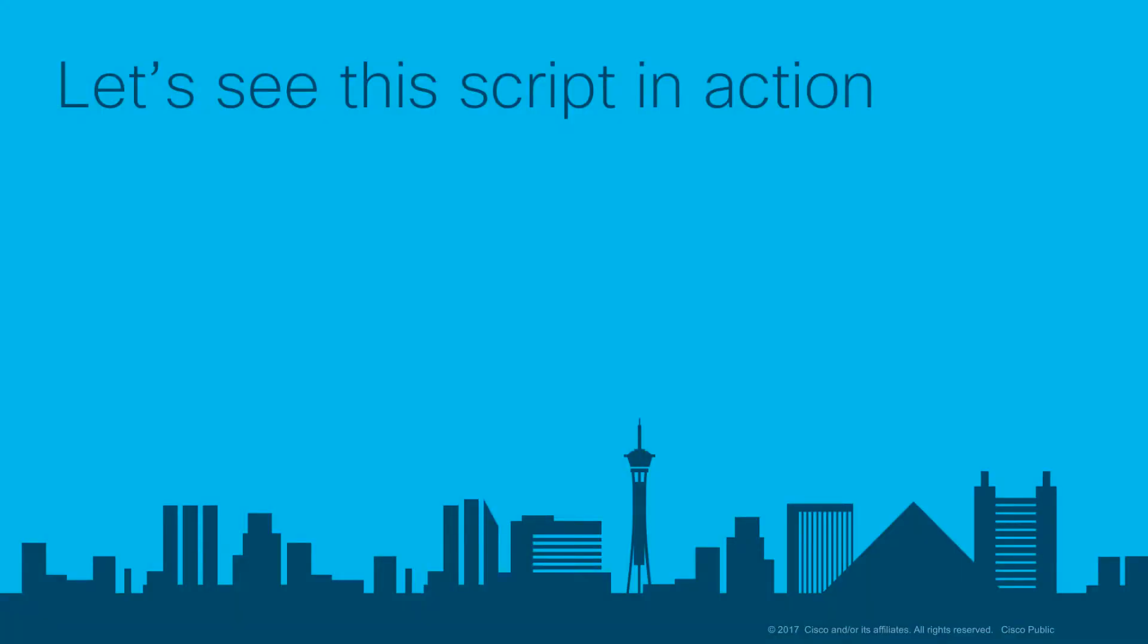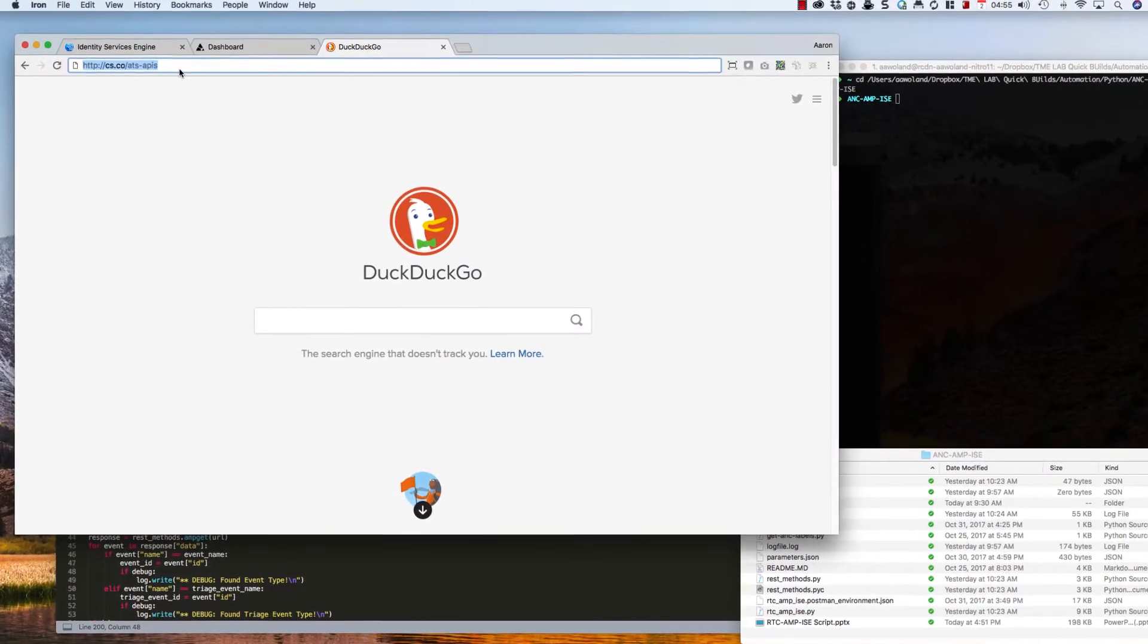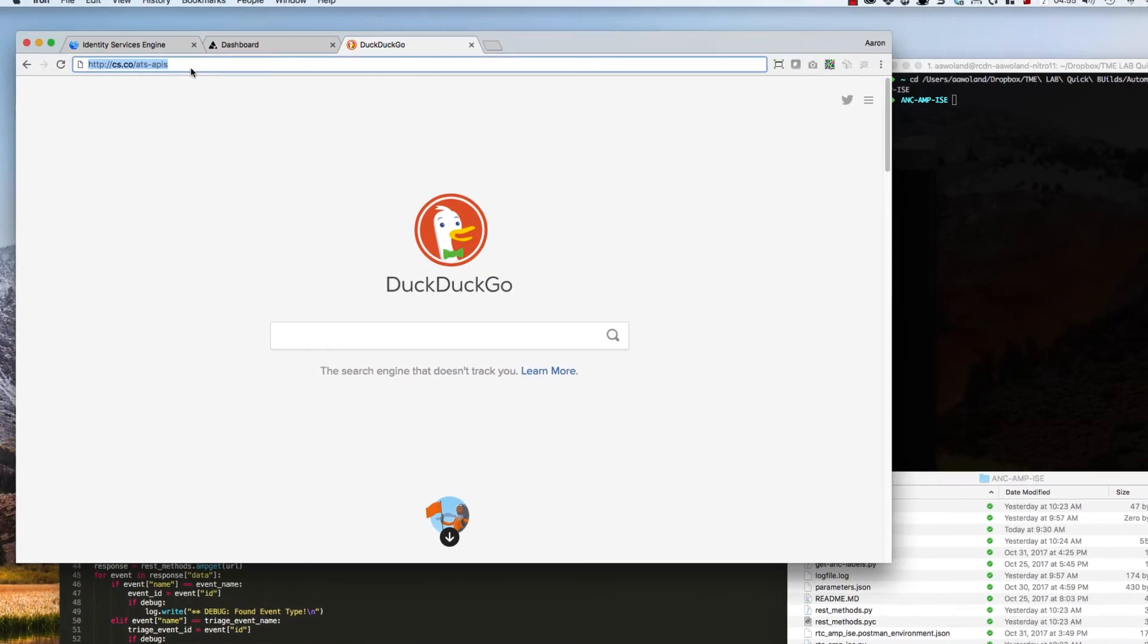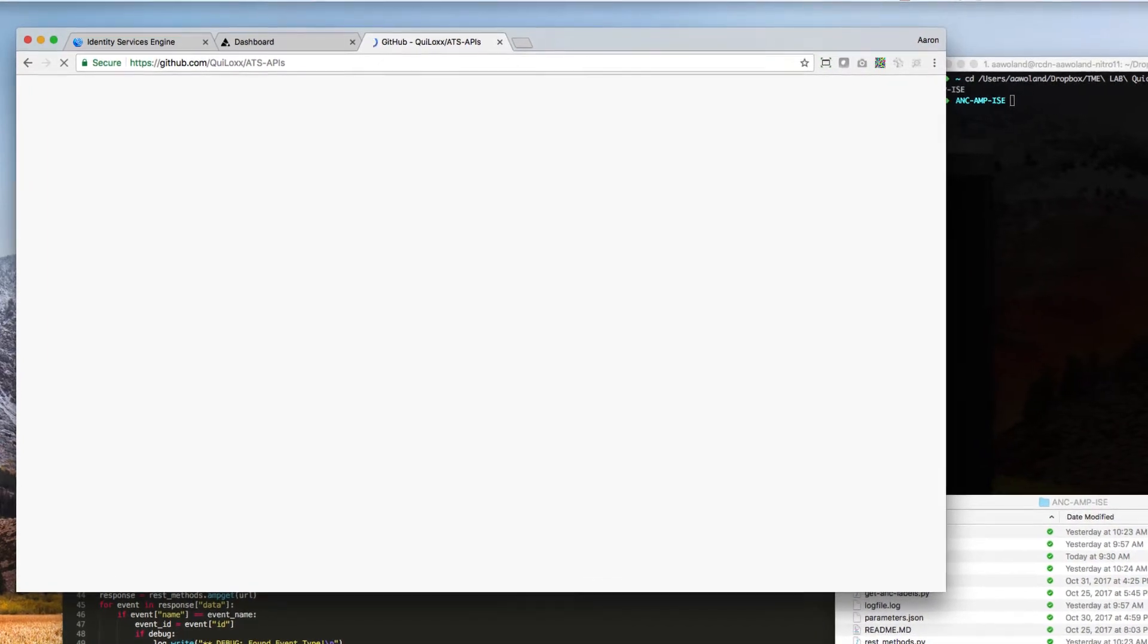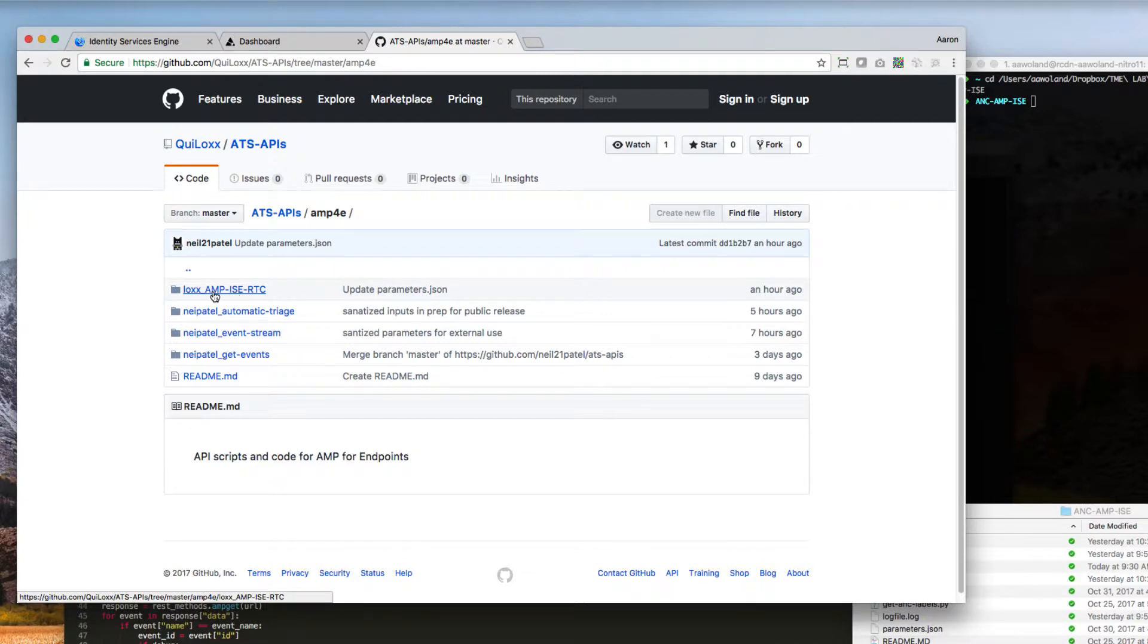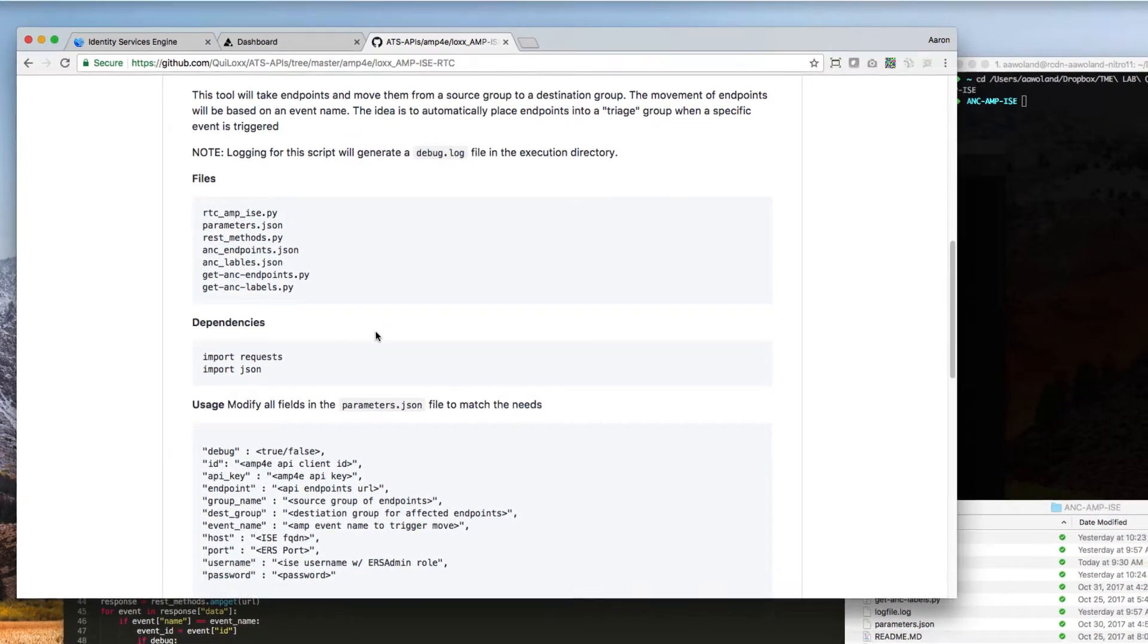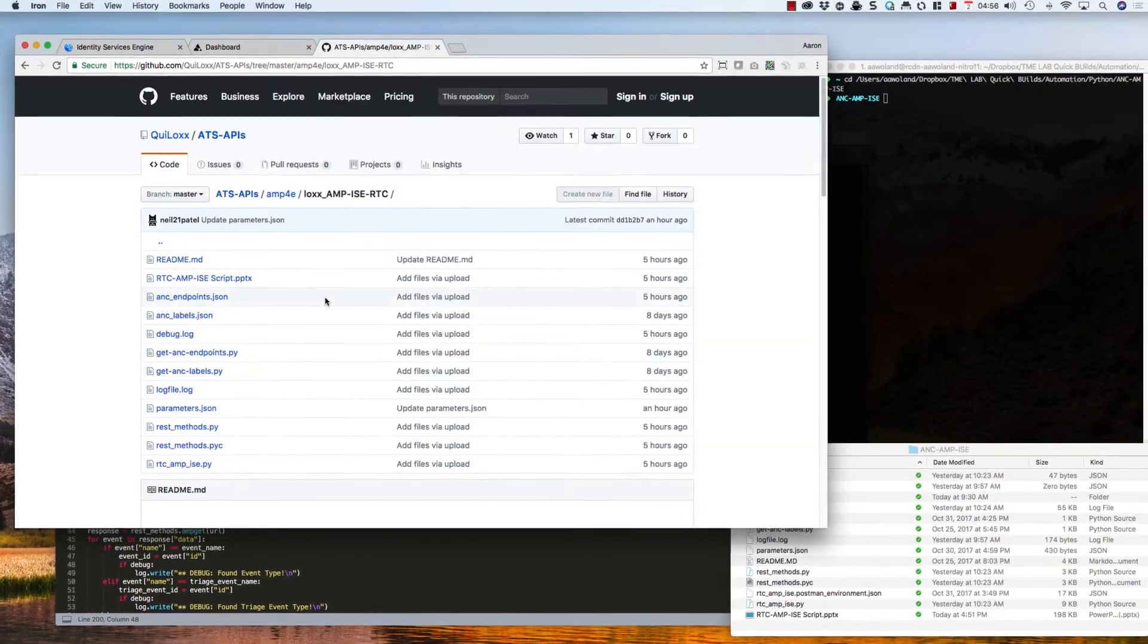Now let's go see this script in action. You can find our APIs in a nice short URL, cs.co/ATS-APIs, and that will bring you over to our GitHub where we have these published. From there, this will be under AMP for Endpoints, and within that, you'll see it right here, LOX-AMP-ISE-RTC, and this has a nice description of all the different files, what they do, samples, and how to execute.